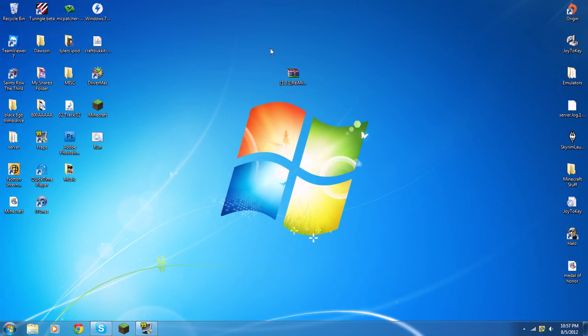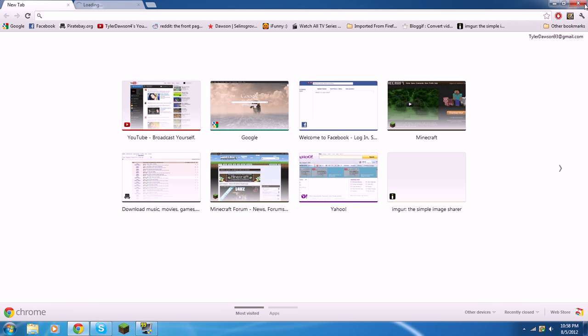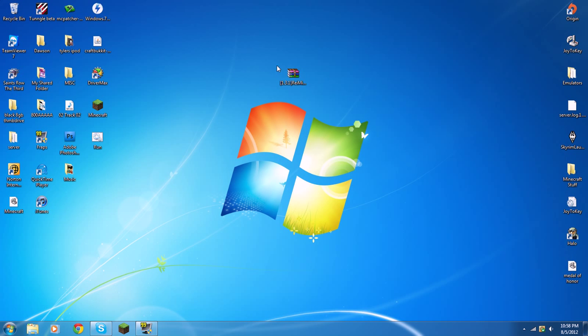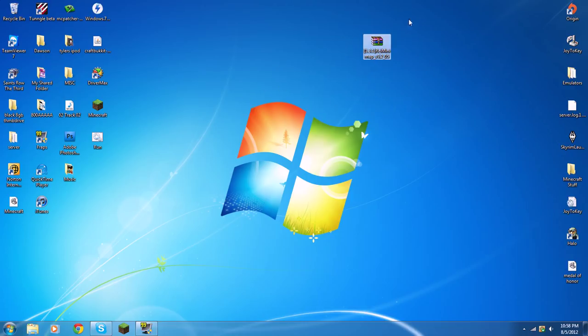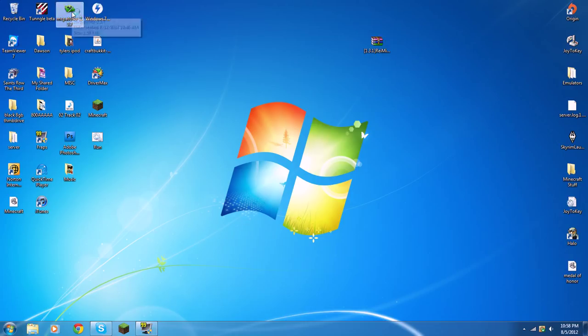I already have it downloaded, so right there. Same file, as you can see. What you do, you can either keep it on your desktop so you know where it is, or you can put it in a download folder. I'll open up MCpatcher.